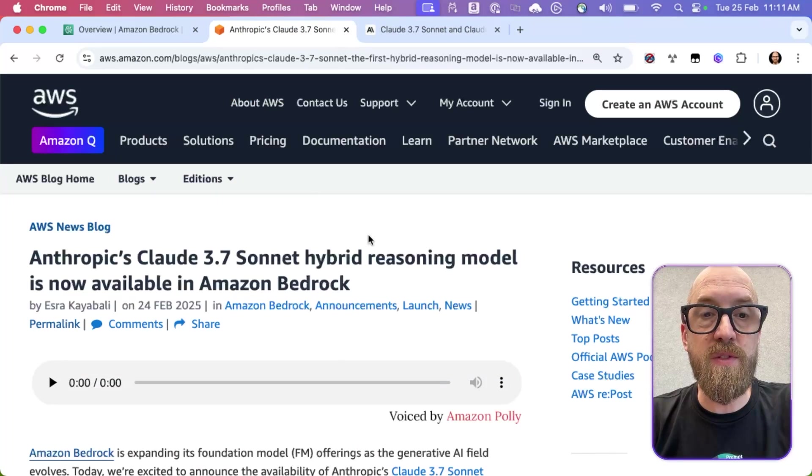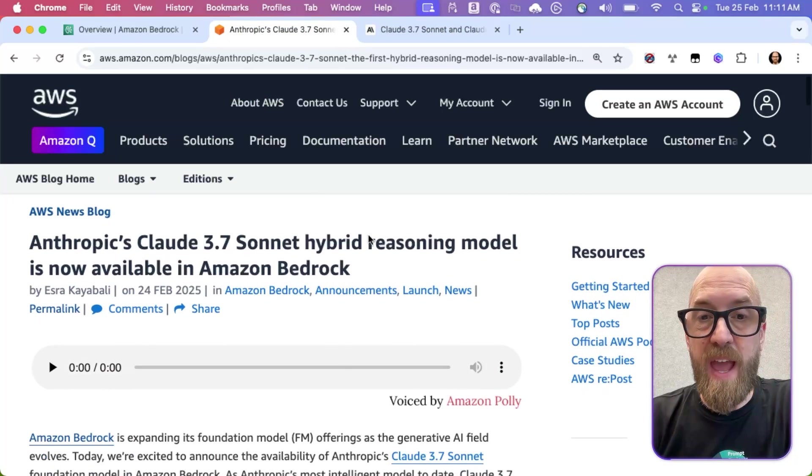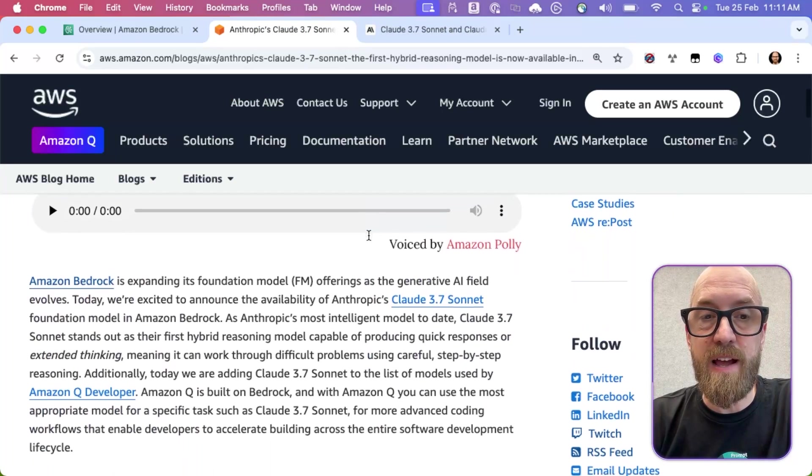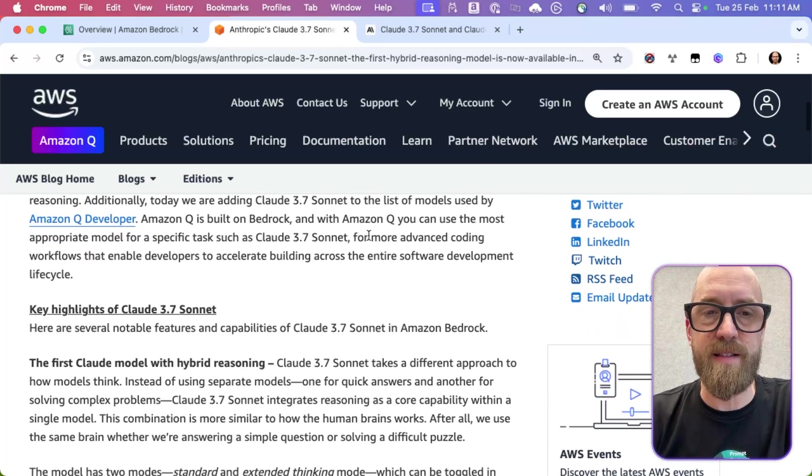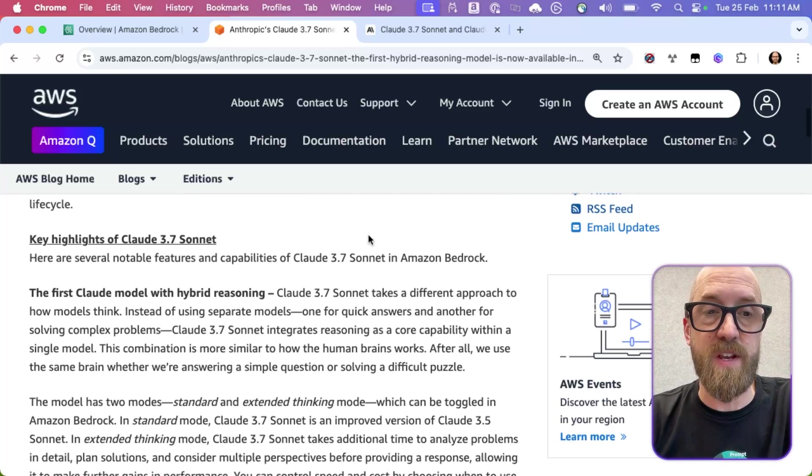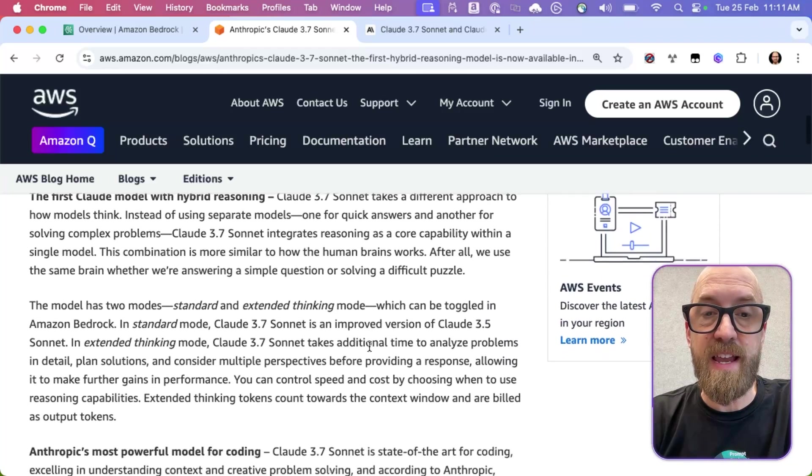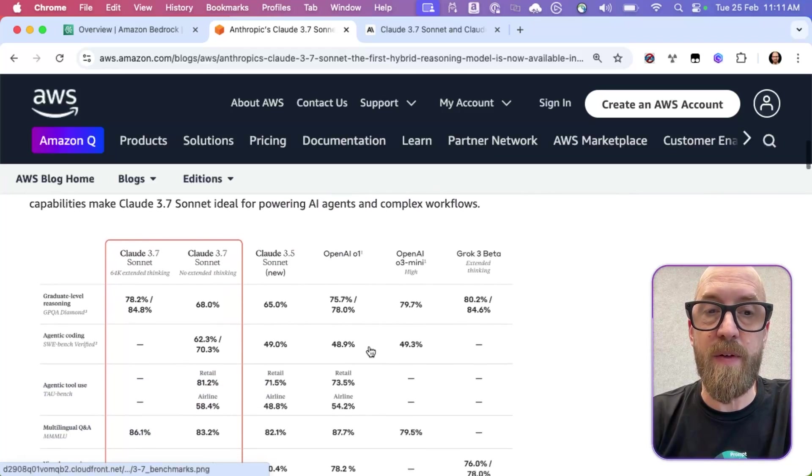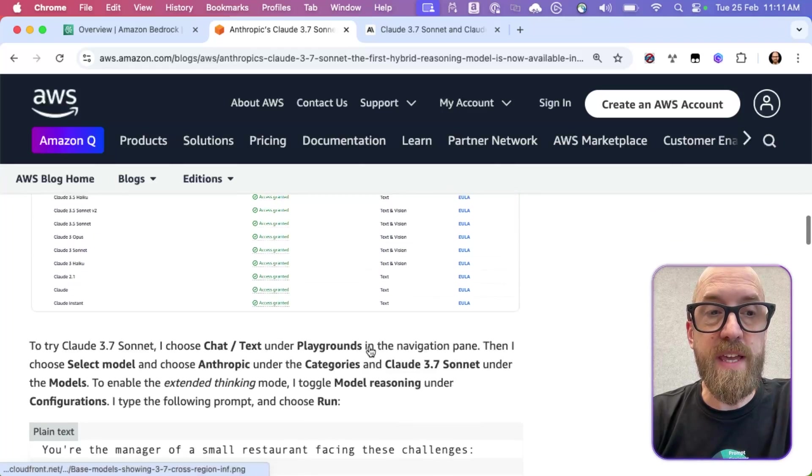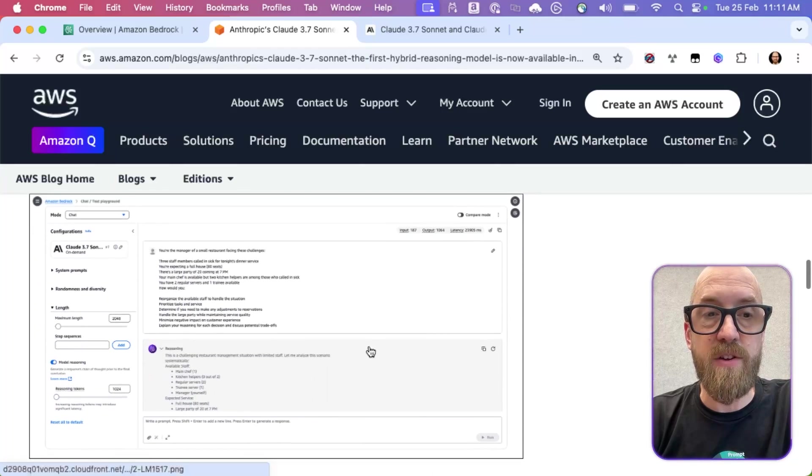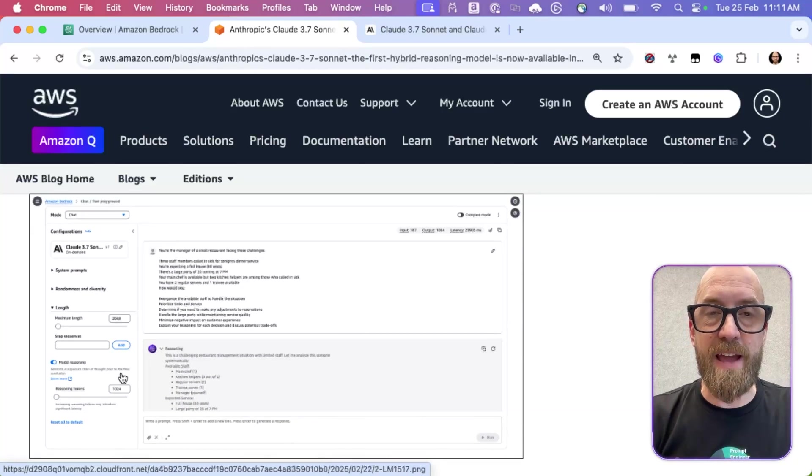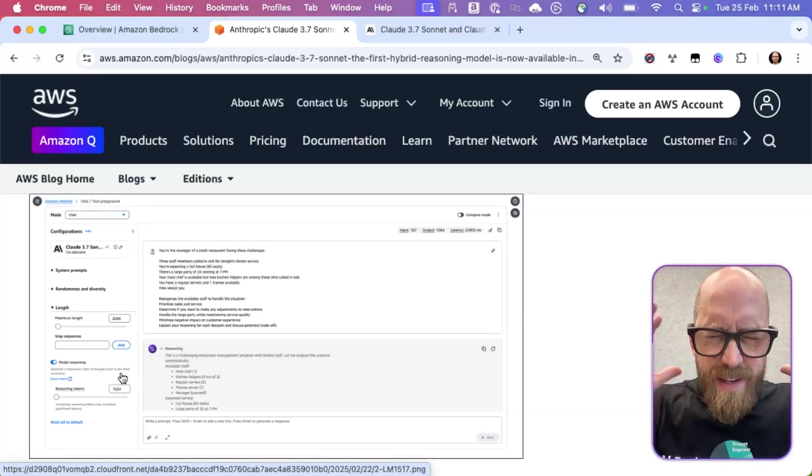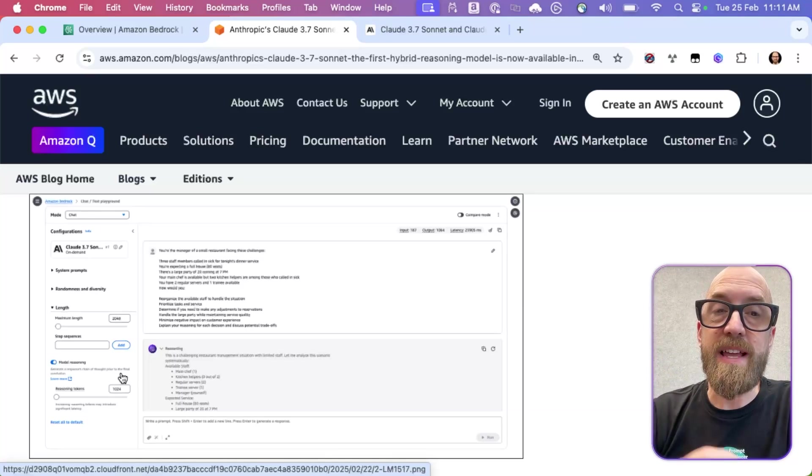If we go to the AWS news blog, then we have a blog post here. And I'll put a link to all of this stuff in the description beneath this video. This talks about this hybrid reasoning in a bit more detail. And if we scroll down, we get to an example of how you can use it in the console and how you can enable it. But still, what is it?